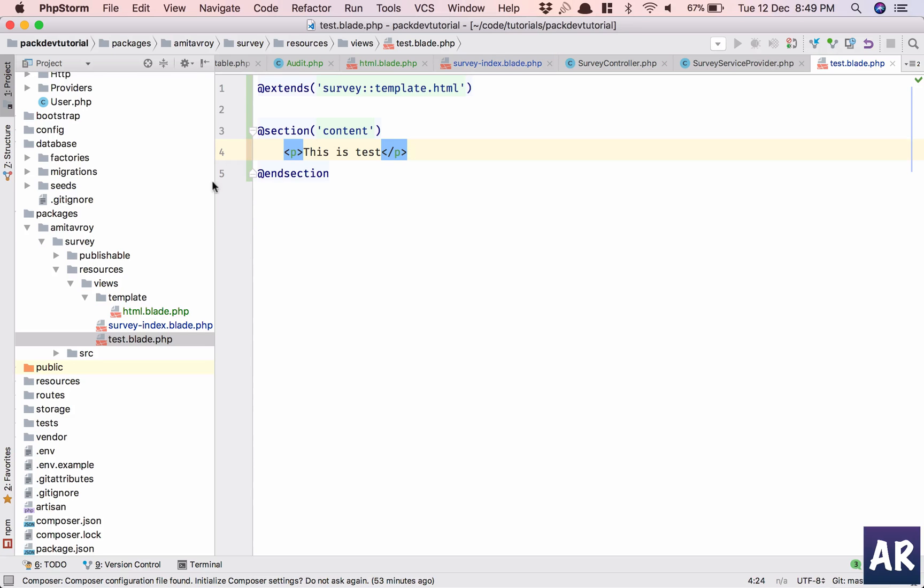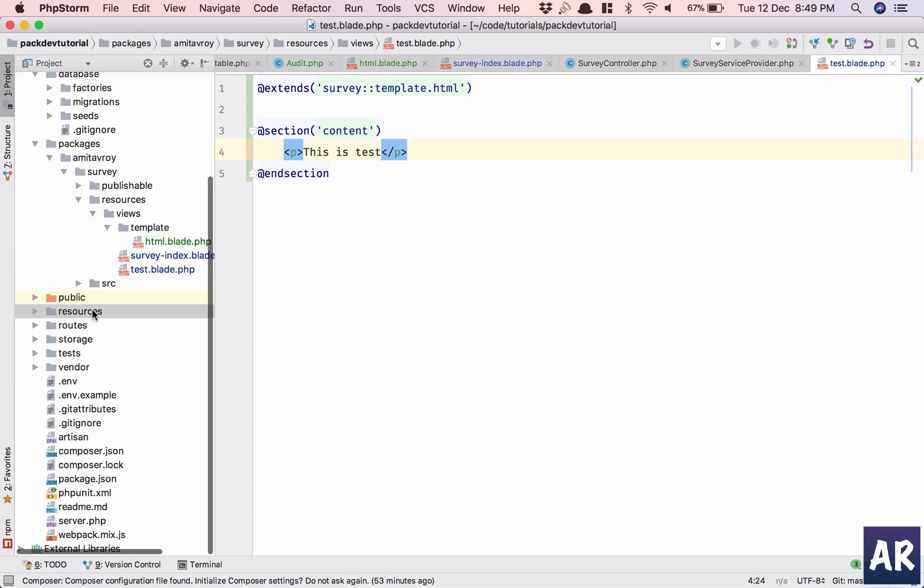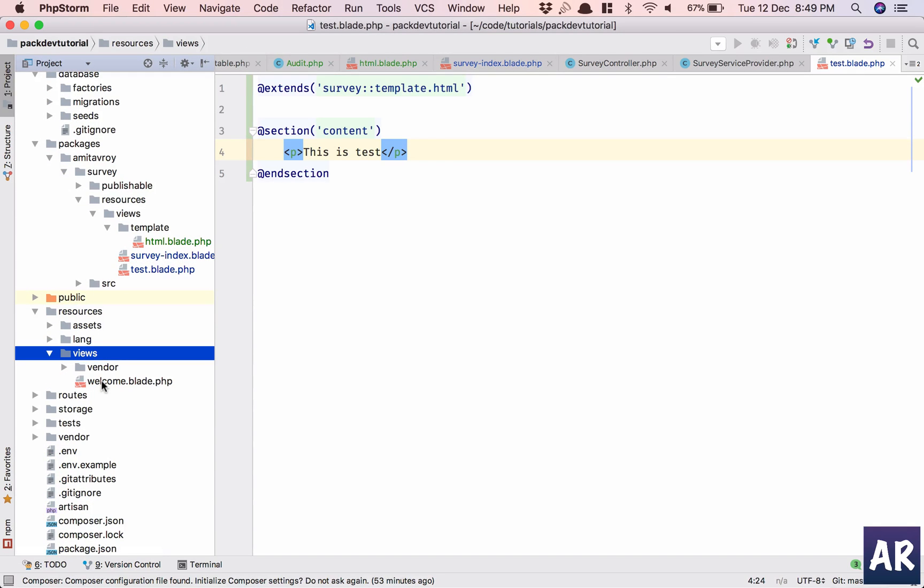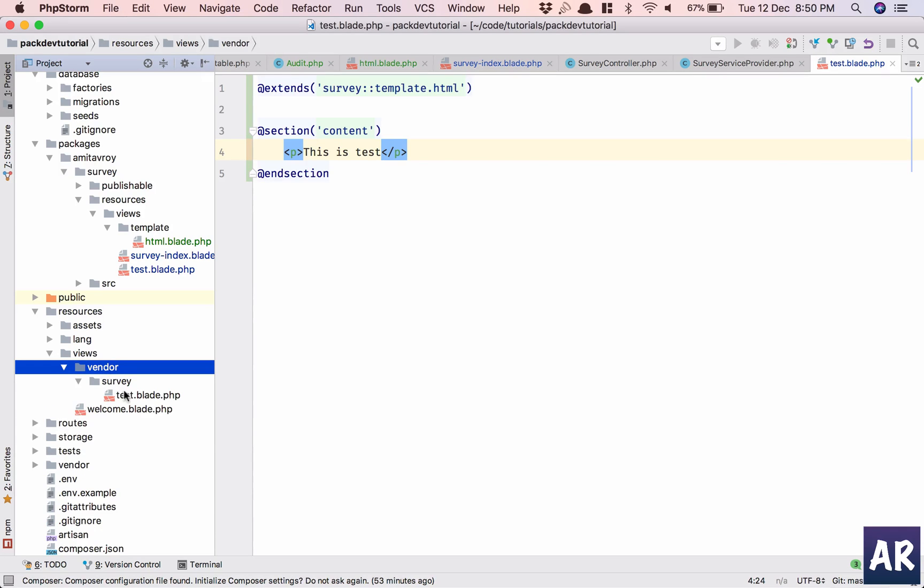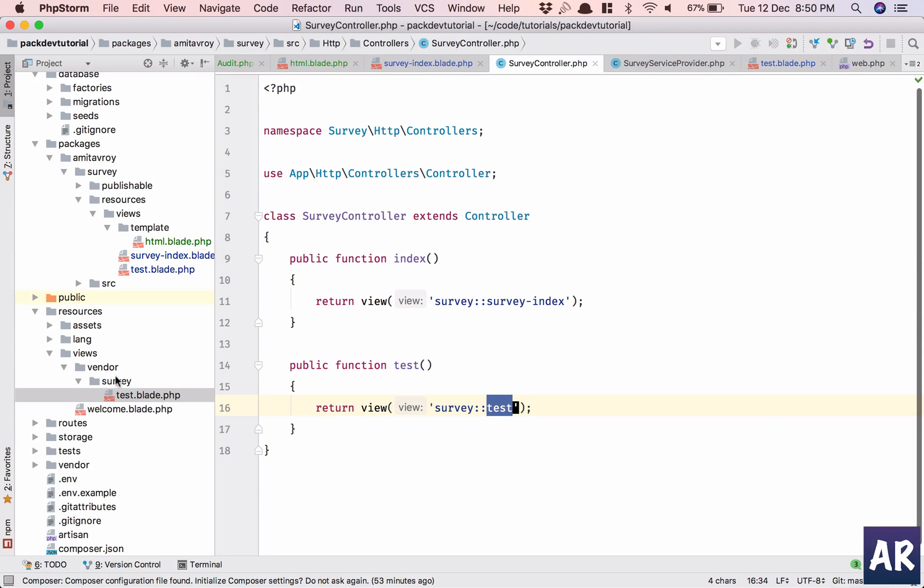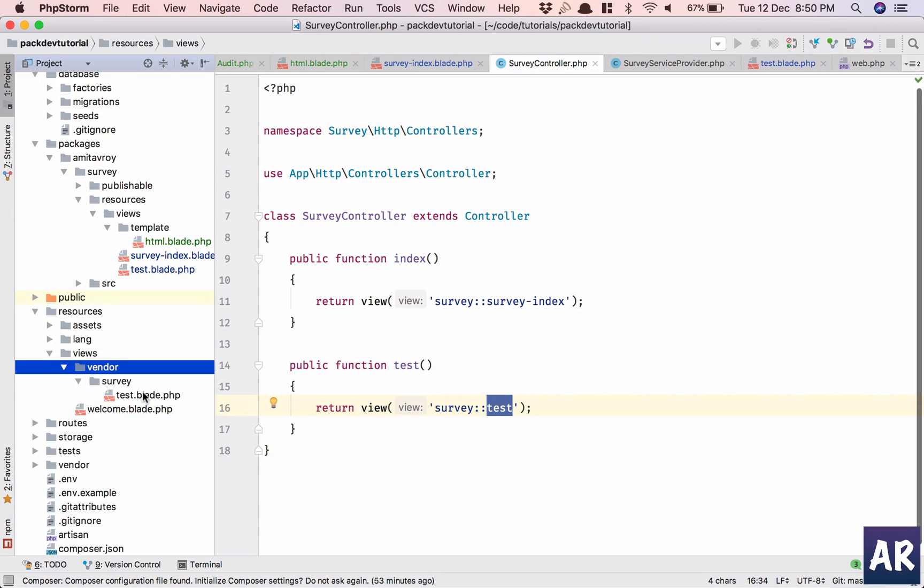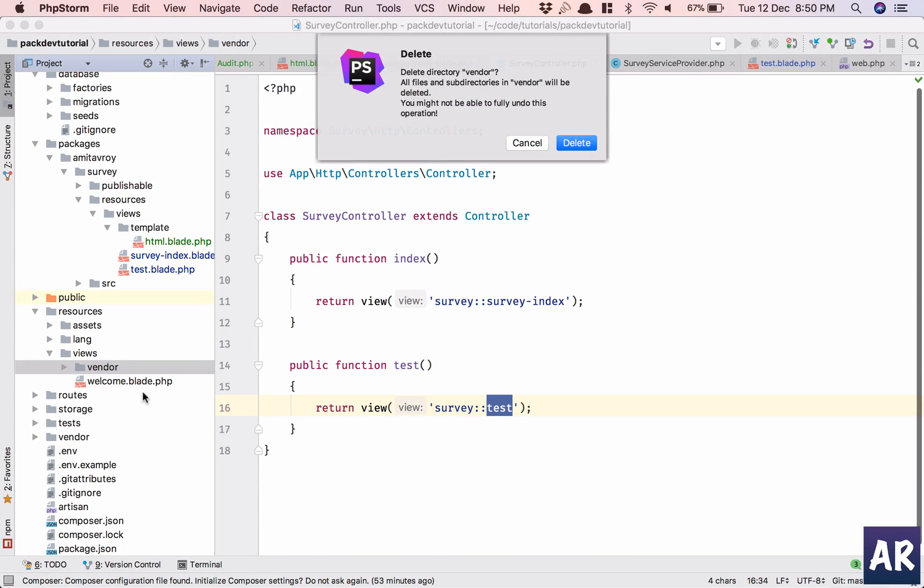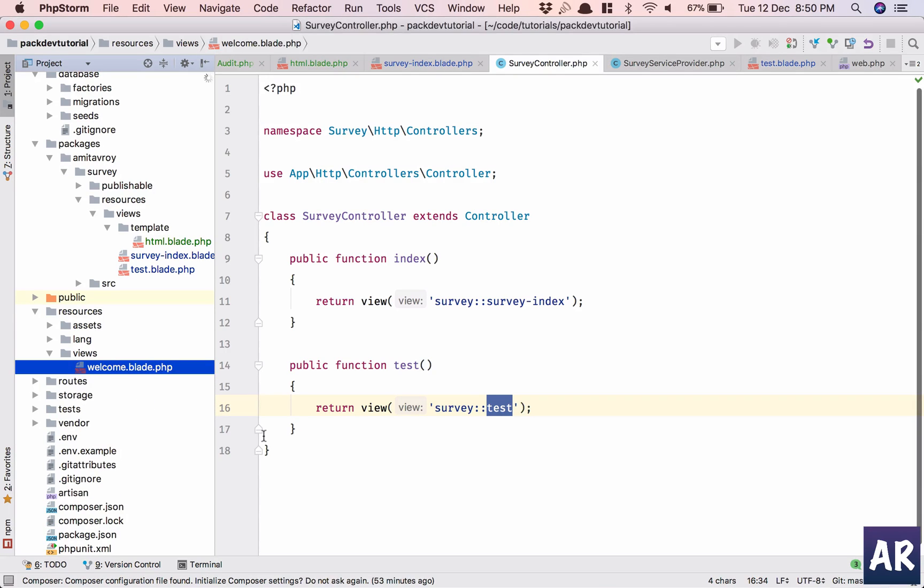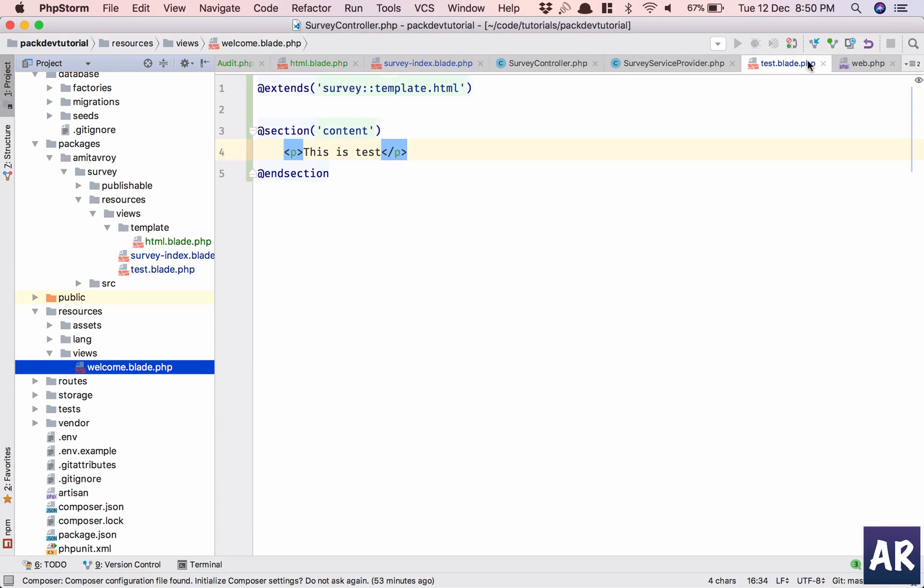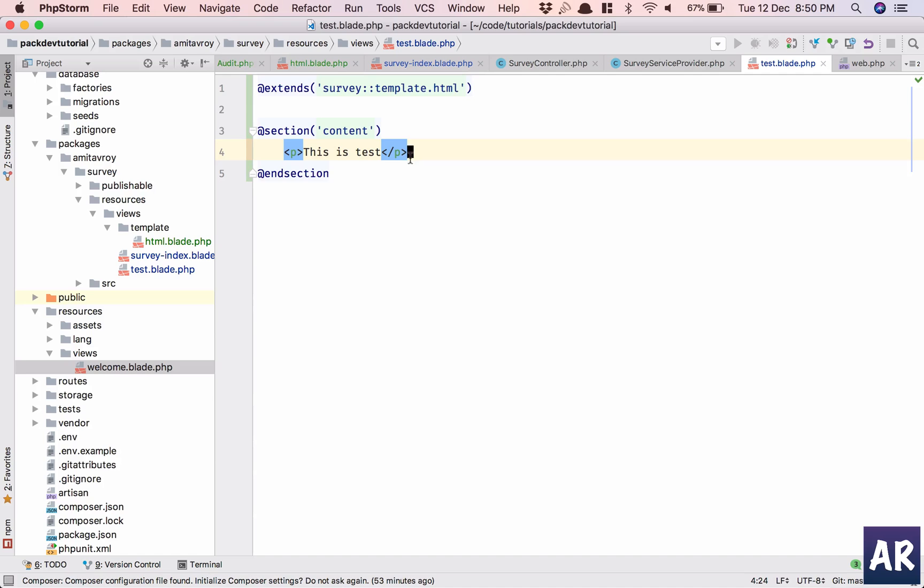All right, so what we have done is inside resources views, this is vendor, right? And inside this I have this file and that's why it is getting overridden. So why don't we just simply remove this folder? That should be fine. Yeah, so we have test and we have the survey index now.